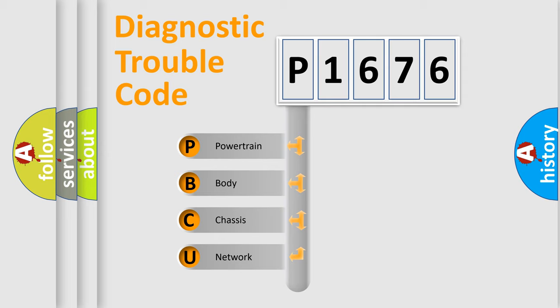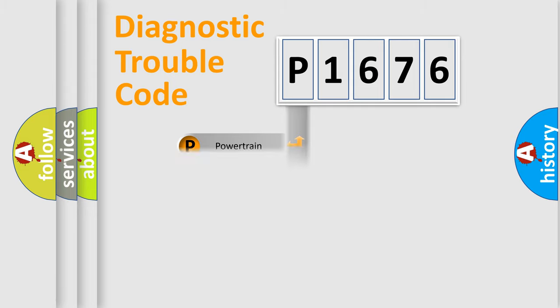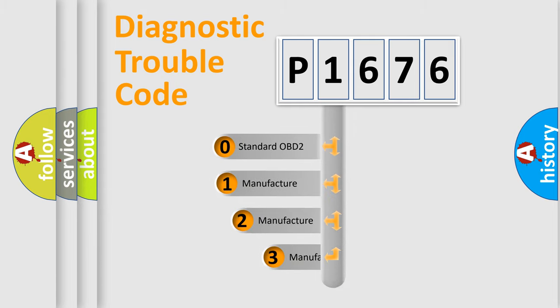We divide the electric system of automobile into the four basic units: Powertrain, body, chassis, network. This distribution is defined in the first character code.